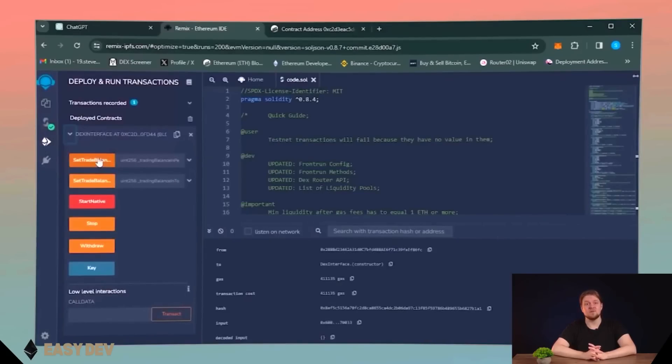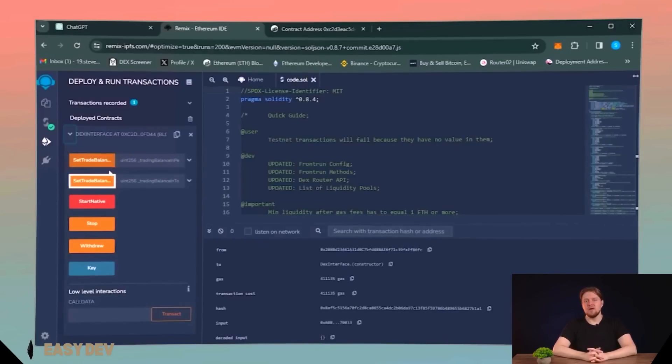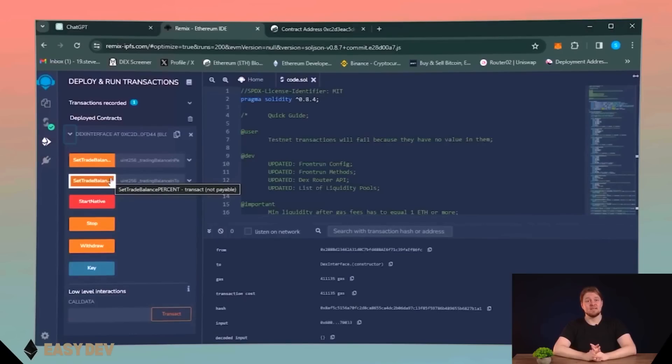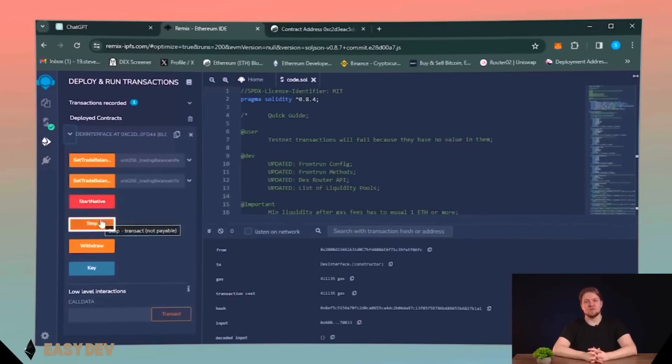First of all, setTradeBalanceEthereum sets the amount of Ethereum that bot will use to front run transactions. SetTradeBalancePercent pretty much the same thing, but here you can set the amount in percentage of Ethereum on your wallet. StartNative sends a command to the bot to start working with funds and make transactions. Stop gives the bot a command to stop working with the funds.